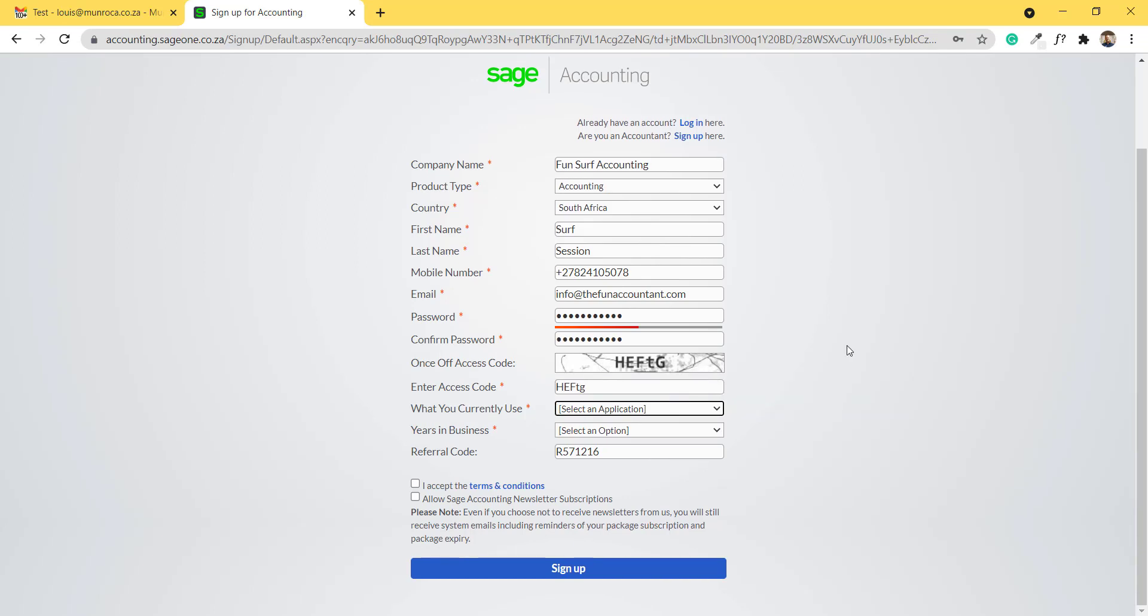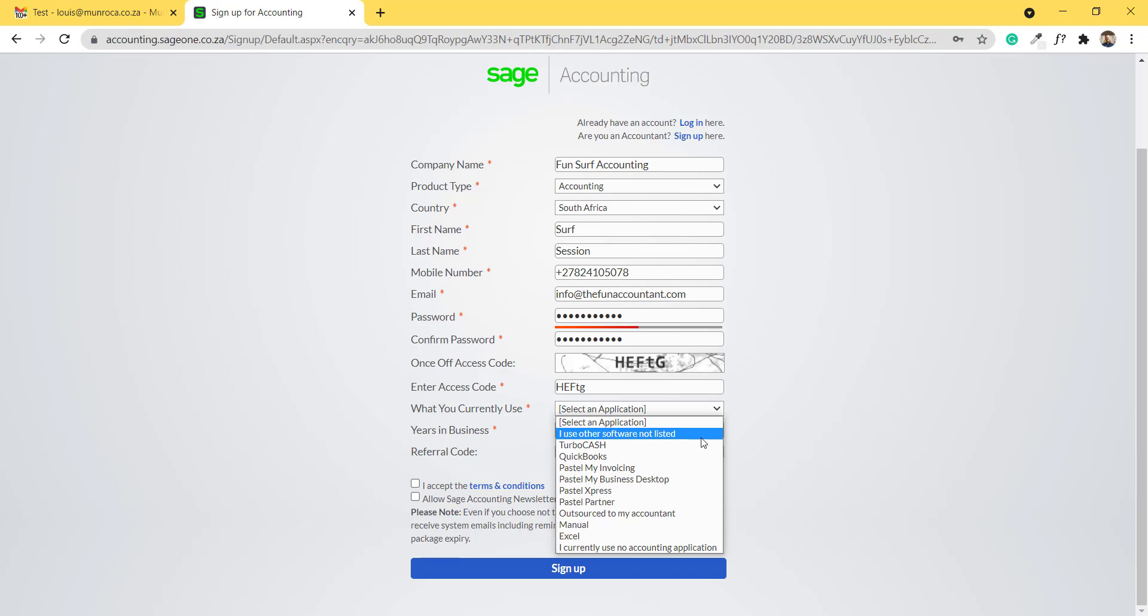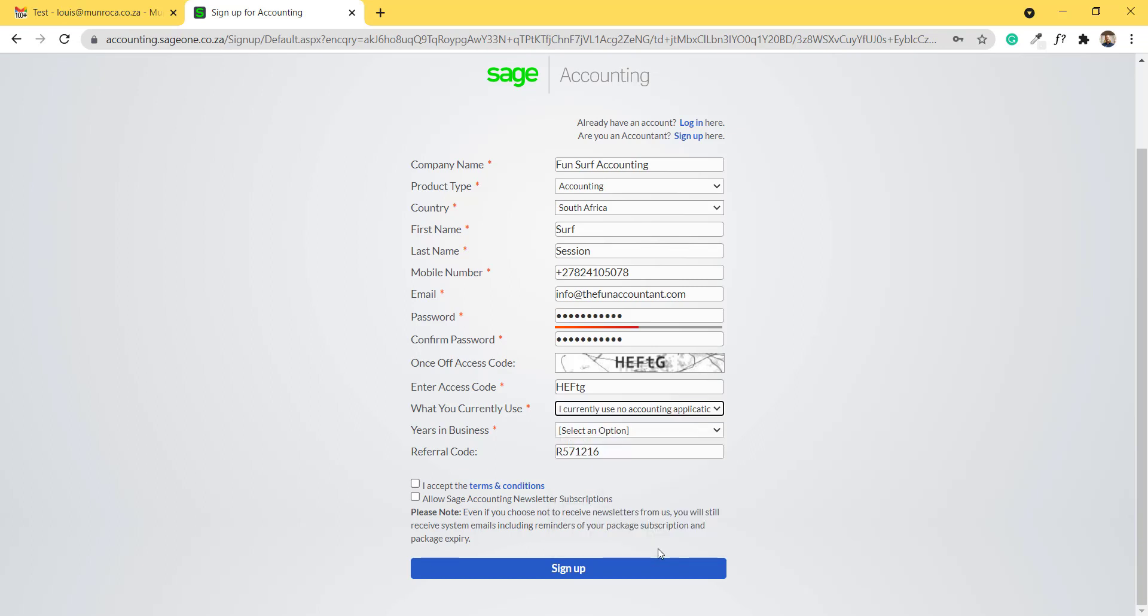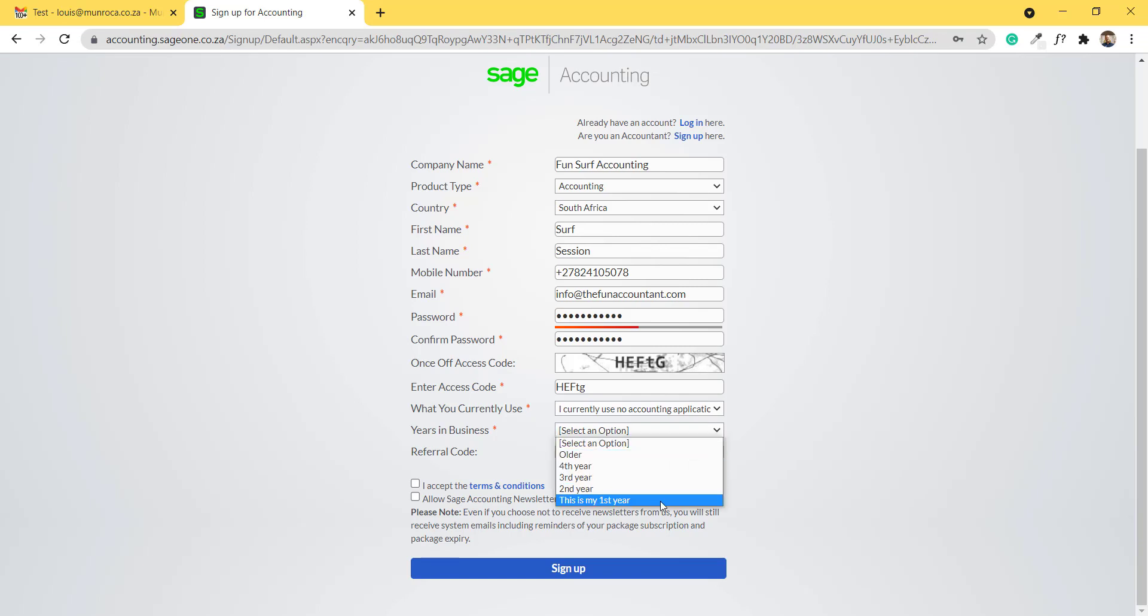These questions that follow are not very important for you. It is purely to assist Sage to know their clients better. The question is what you currently use. I'm going to say I currently use no accounting application, or this is a new business and this is my first year in business.